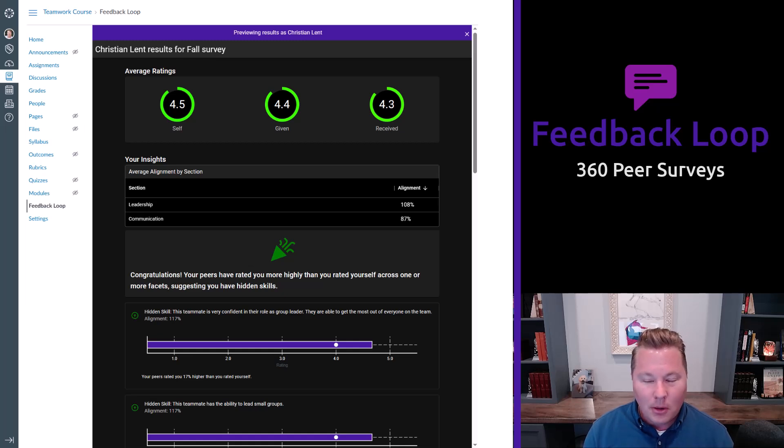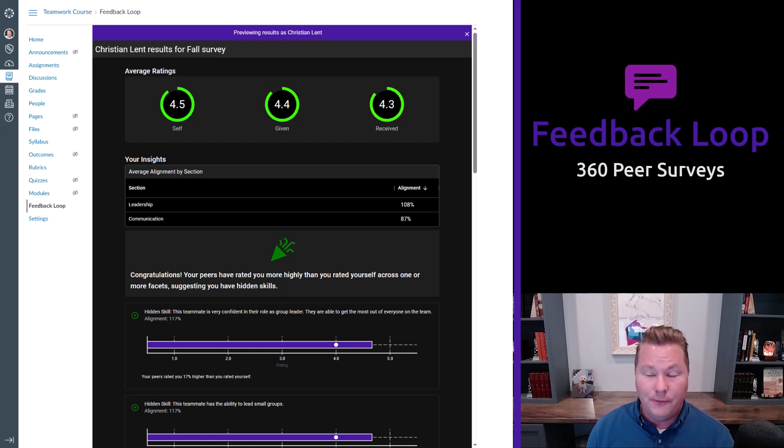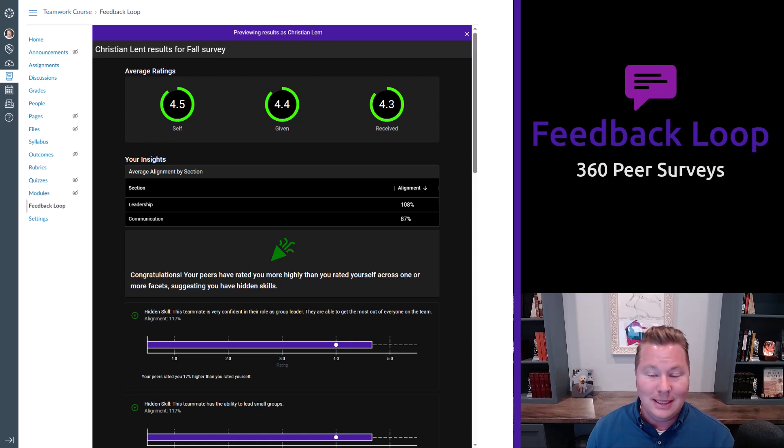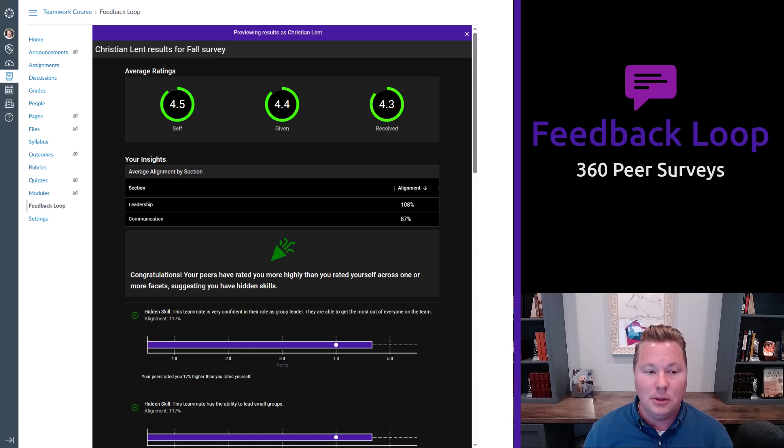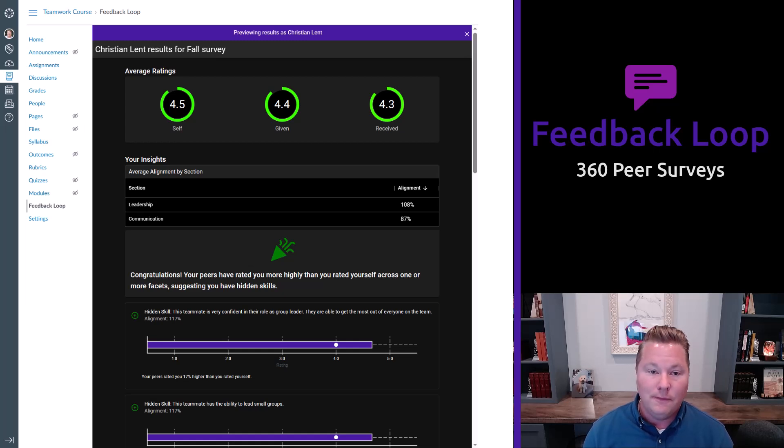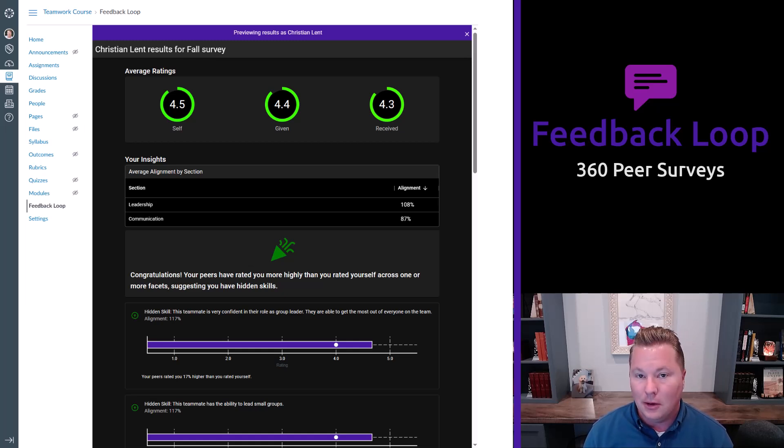Our premise here was we wanted to make a tool that's fun to use for the student, really easy for the instructor, powerful reporting, and basically save you time doing something you're probably already doing if there are teamwork based elements in your courses.